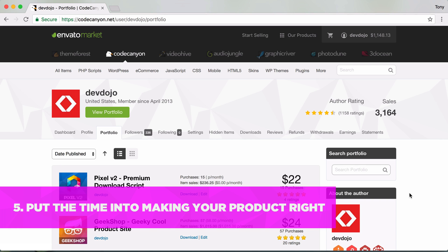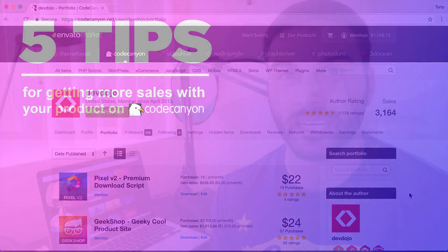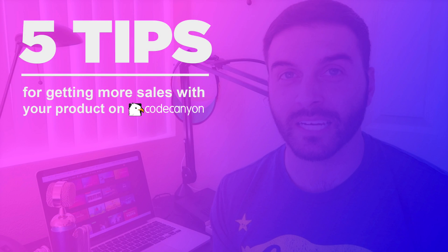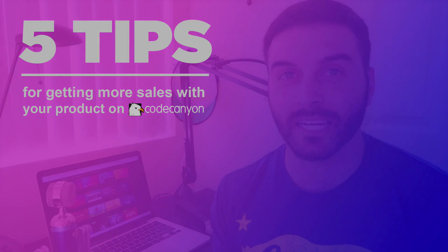That is it for this video blog, this is video blog number five and that was five tips on getting the most out of your CodeCanyon product. I hope you've enjoyed this video and I will talk to you in the next video.